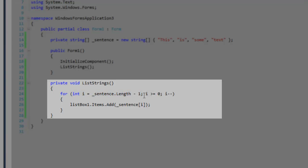After that, we want to say i is greater than or equal to 0, so it can be equal to 0 because there is a 0 index, and then i minus minus.